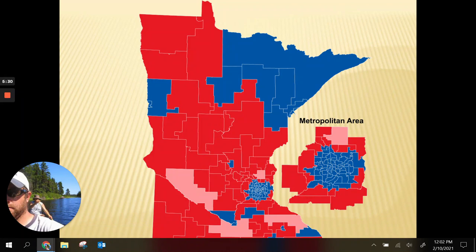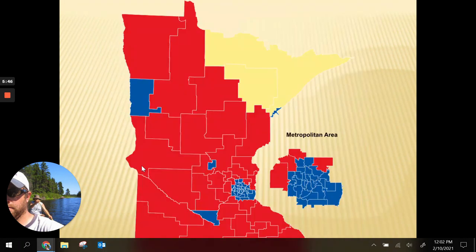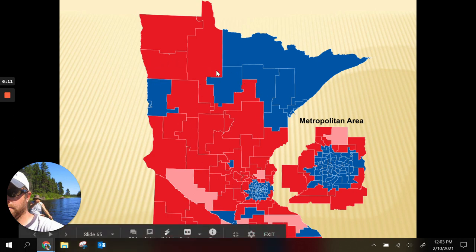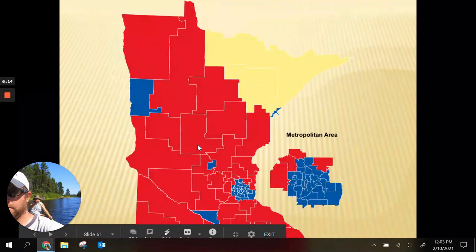Here's the map again — this is the Senate district map with 67 legislative districts. And on the next map you can see each district divided in half into an A and B section. This is the House district map, so we have 134 districts here versus 67 districts on the Senate map.